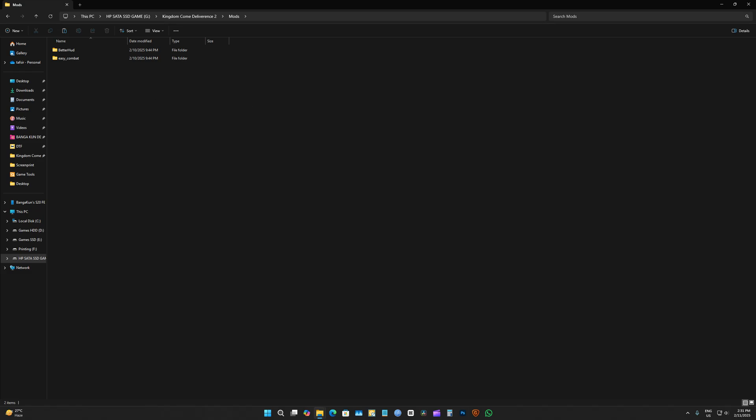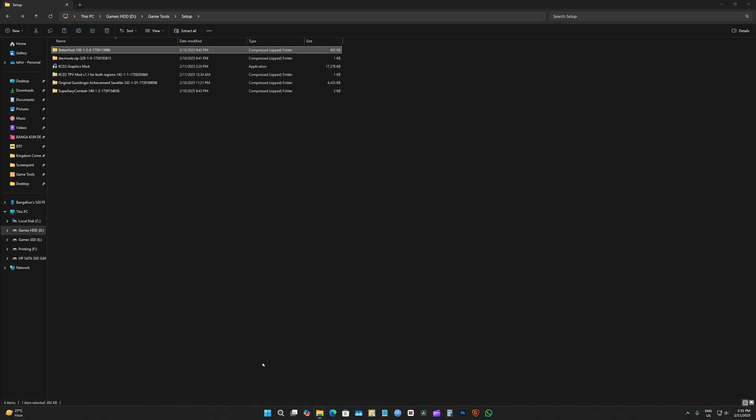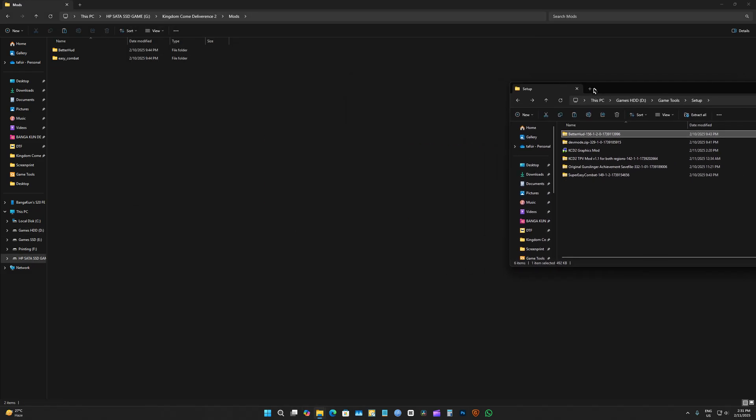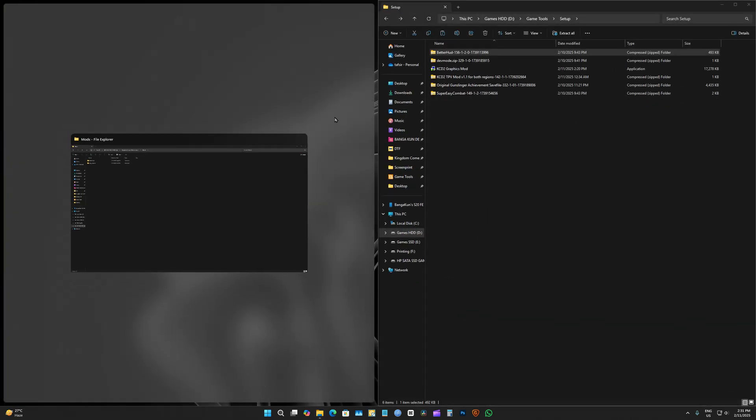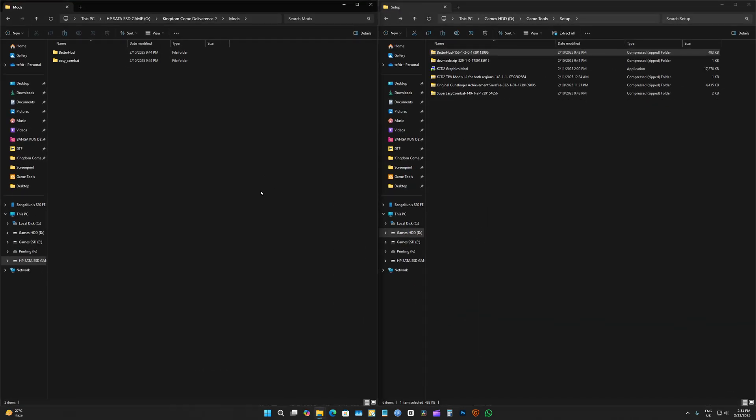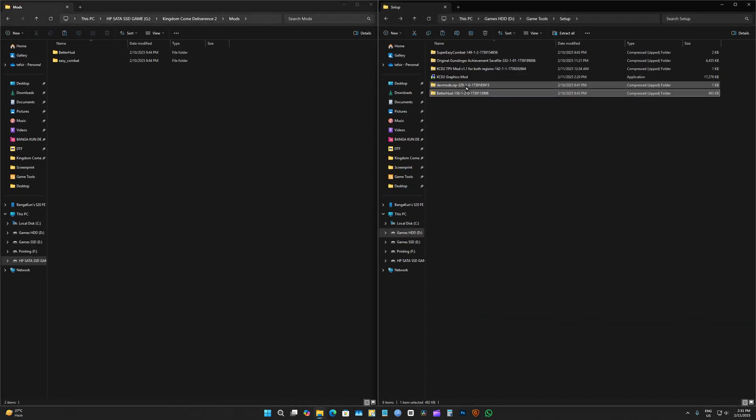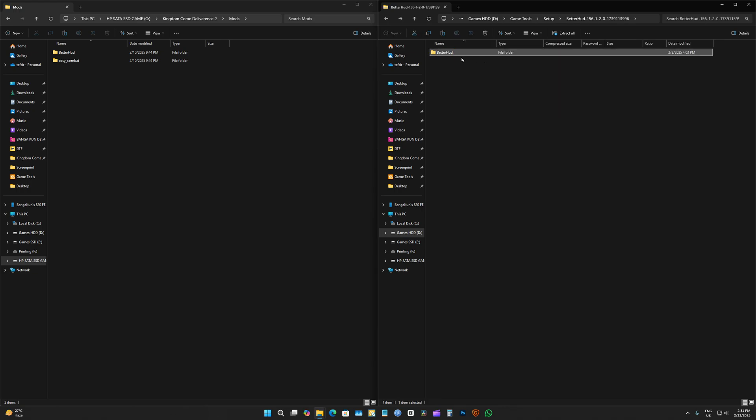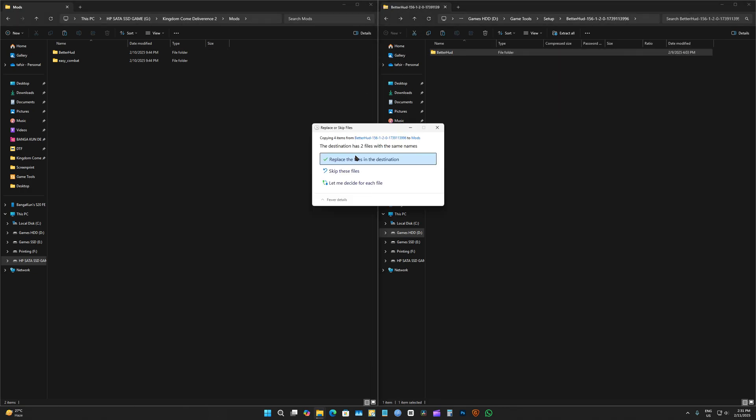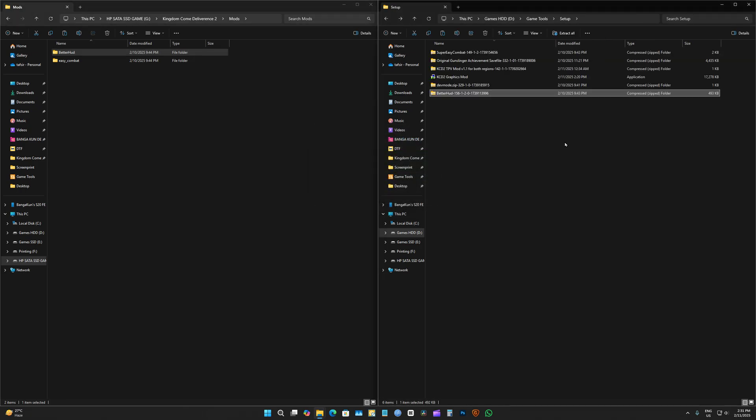Then after that, I'm going to go back to my mod folder here. And let's drag the folder. Whichever folder you find here, just drag them here. And it's installed.